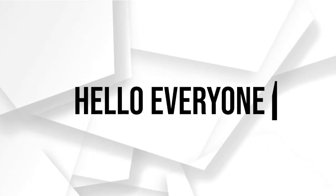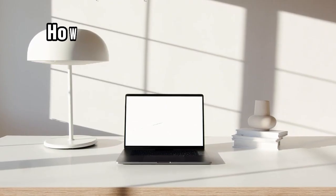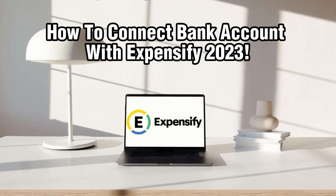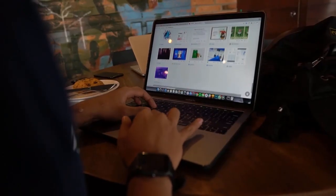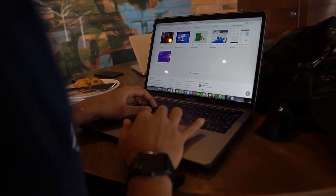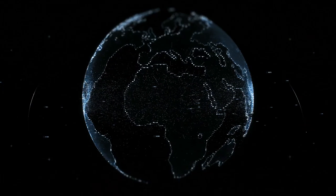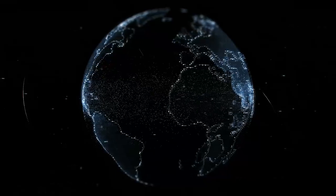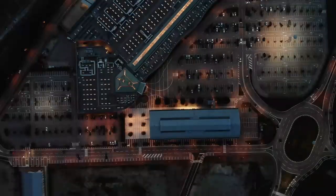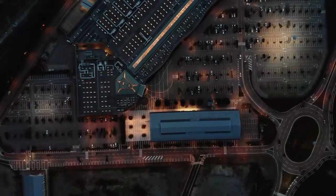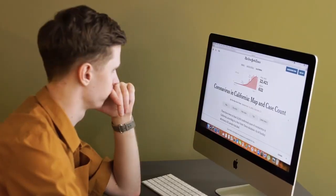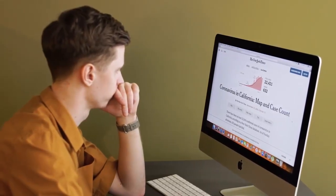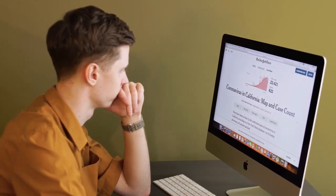Hello everyone and welcome back to our channel. In today's video we'll be discussing how to connect your bank account with Expensify in 2023. By connecting your bank account you can streamline the expense tracking process and automate the import of transactions. Of course this will require a subscription, but we'll get into the details once we get into the video. So let's dive into it and get started.